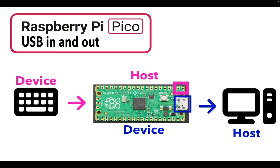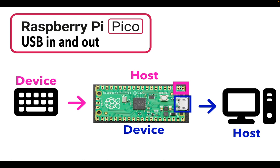So we're going to be cutting up a cable and then splicing it into the Raspberry Pi Pico so we can have a host on the Pico and a device on the Pico. We'll see what this looks like.